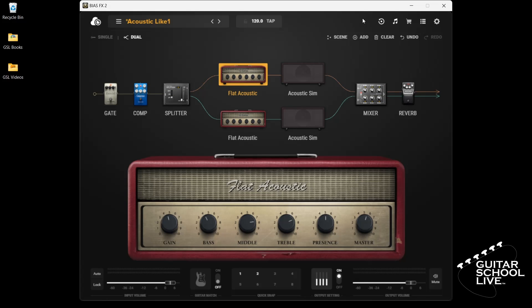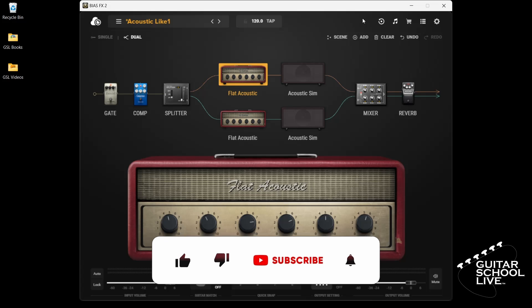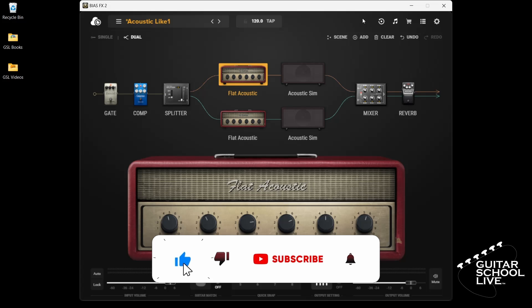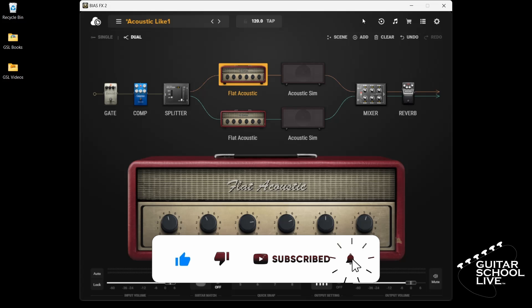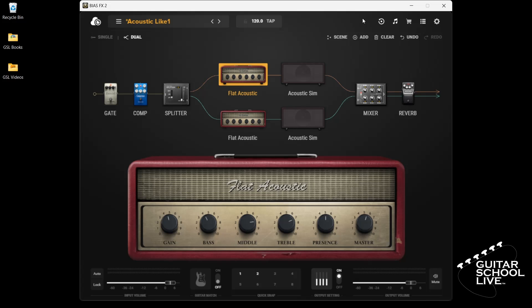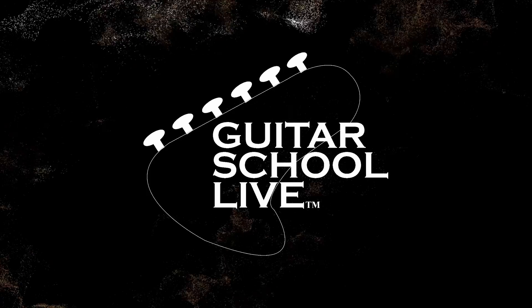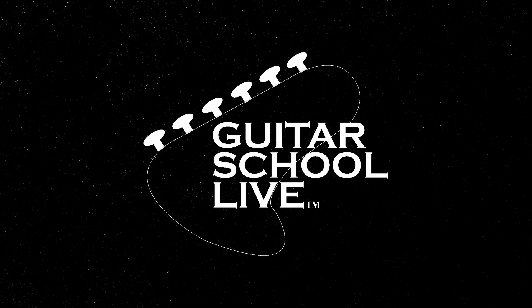Before we end, if you would like to see more videos like this, hit like, then click the subscribe button and ring the bell so you will be notified when new content is released. From all of us at Guitar School Live, we would like to thank you for watching.